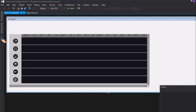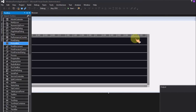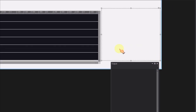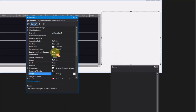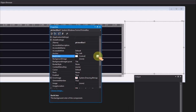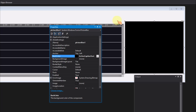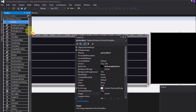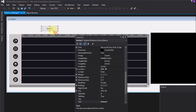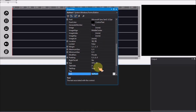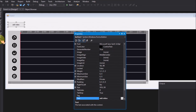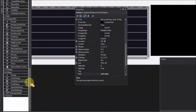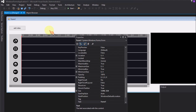Add a PictureBox on the Form — the preview video window will display on the picture box. Add a button for selecting the video file and adding it to the timeline control. Add an open file dialog on the form.